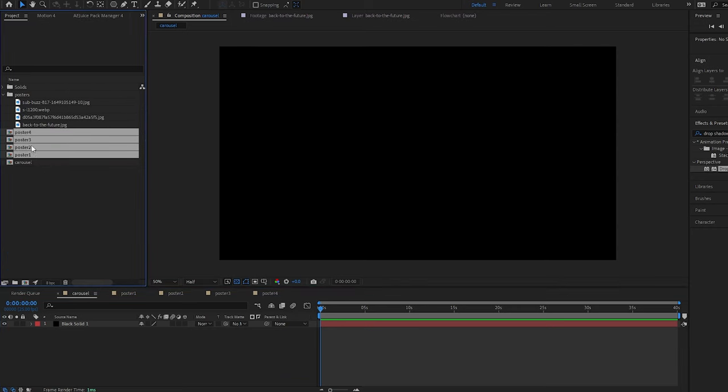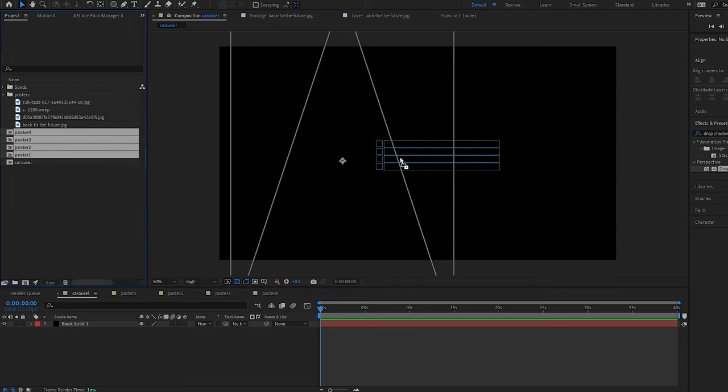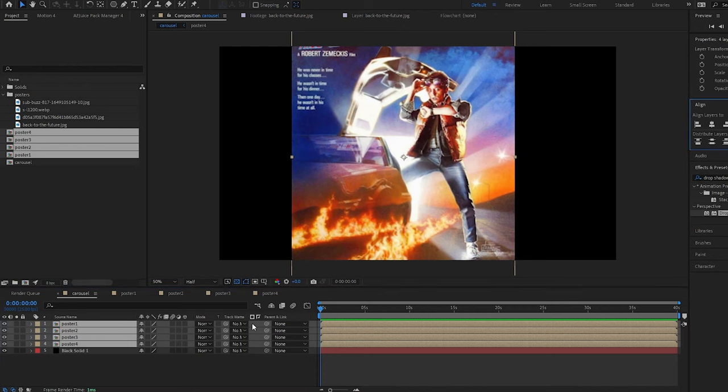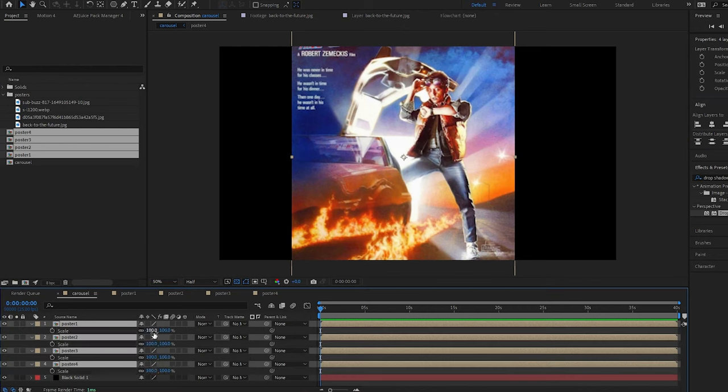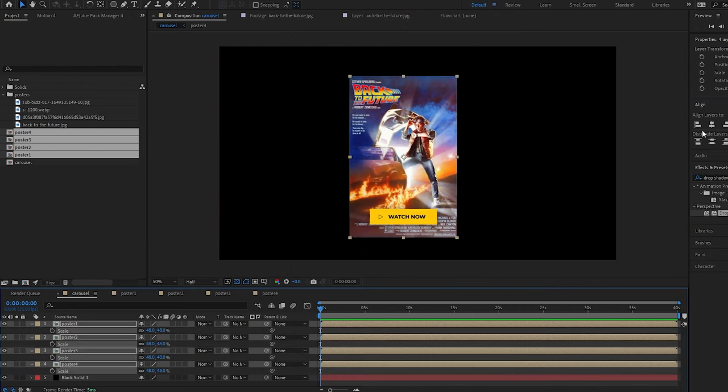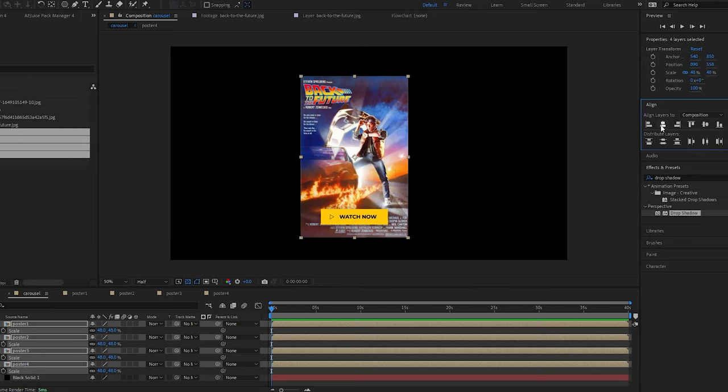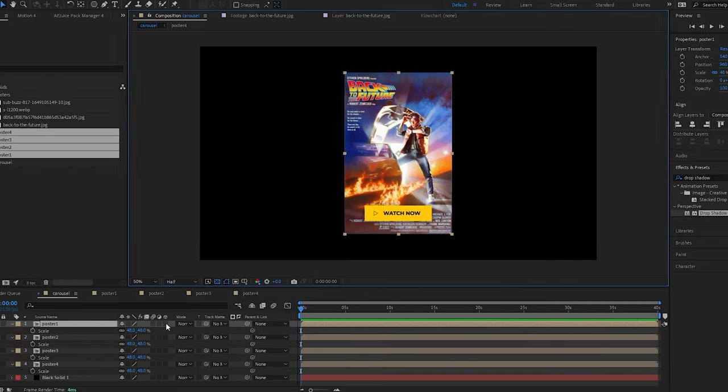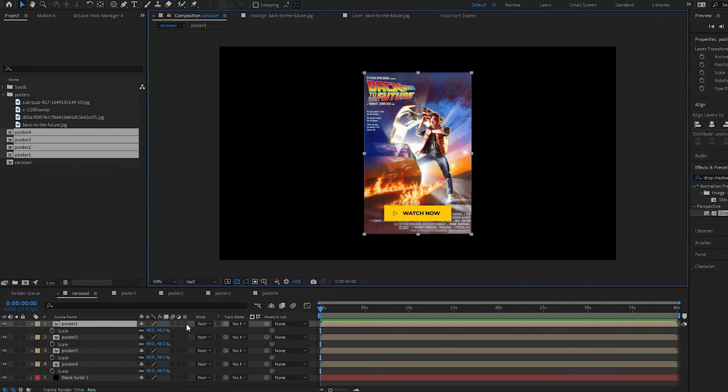Let's drag our four movie posters in, and obviously you can use anything you want as your carousel items. Let's scale them down and center them in the composition by using the align panel.